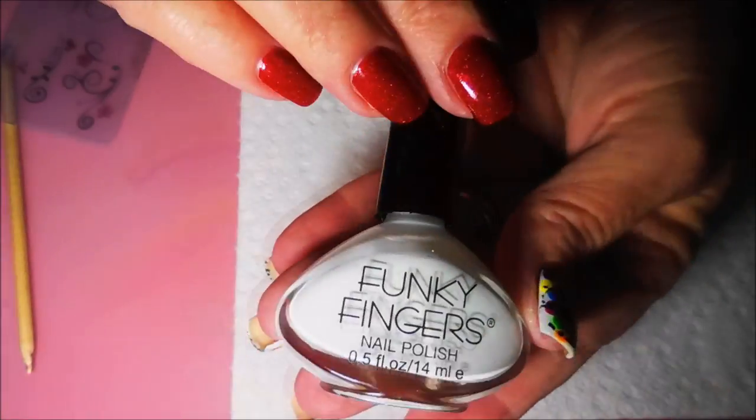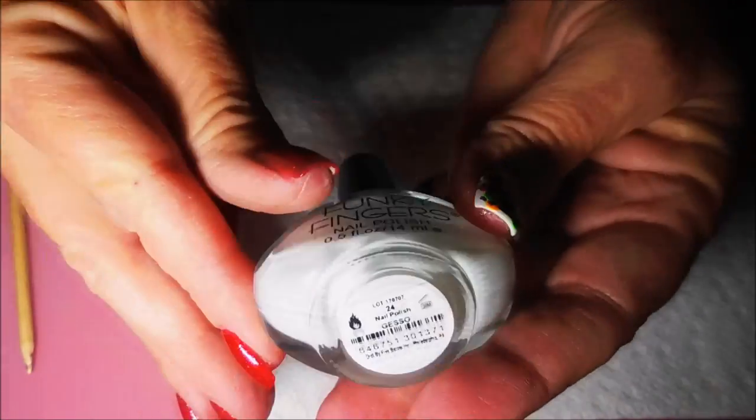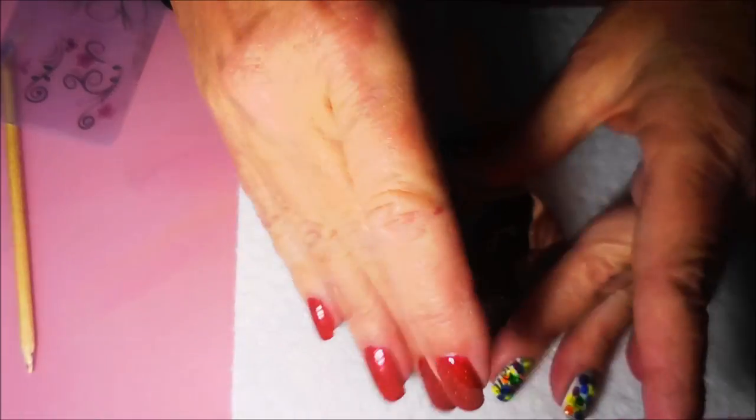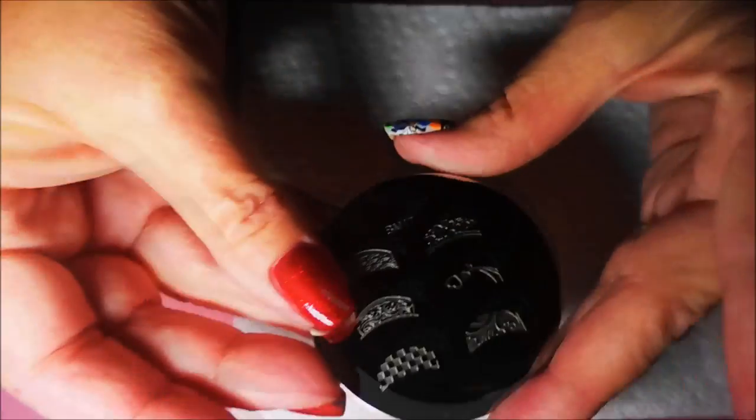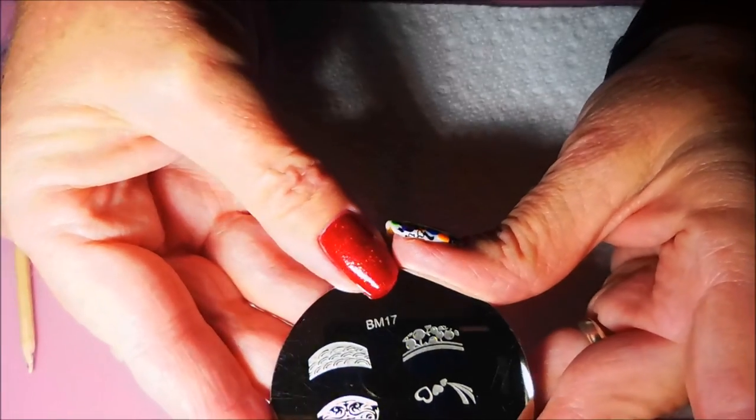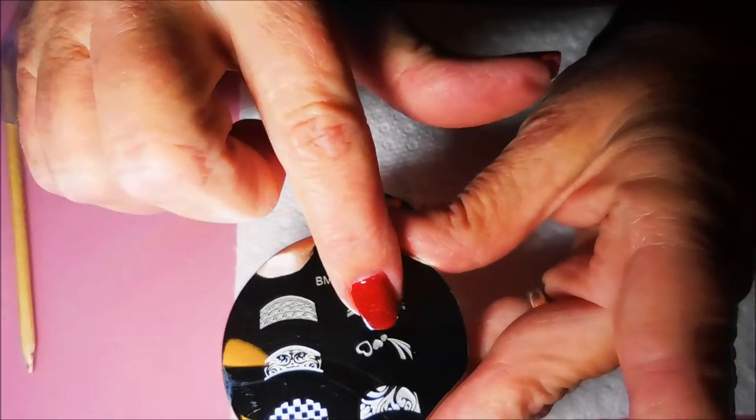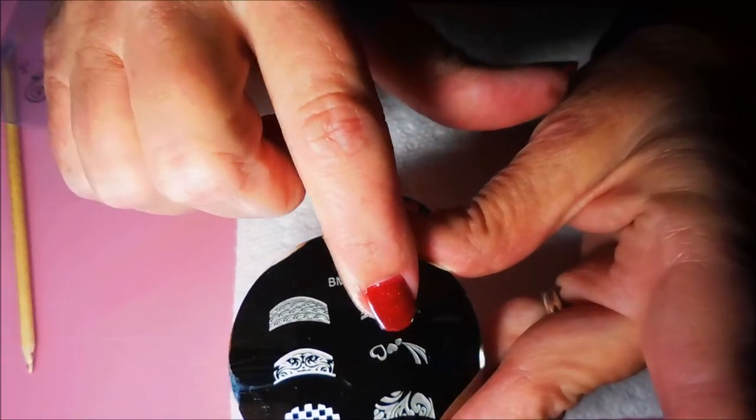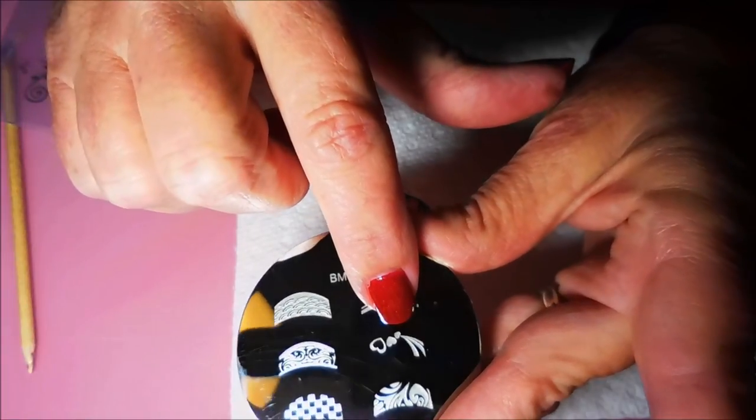And then I've topped it with some Quick Dry Pro FX Top Coat. I will be stamping today with Funky Fingers, I guess so. And I will be using this Bundle Monster Plate, BM17.